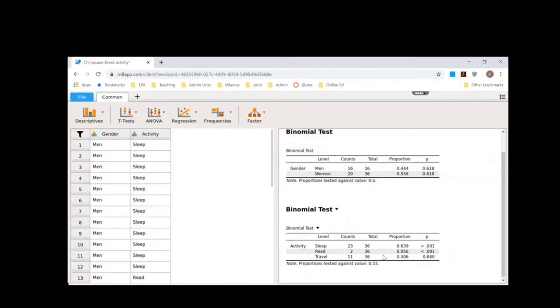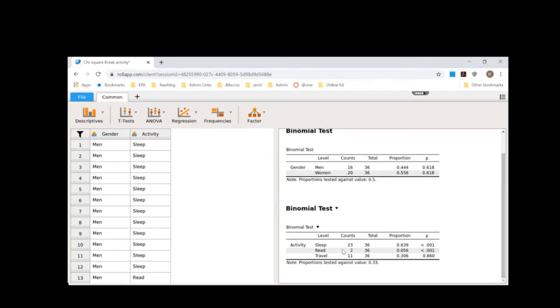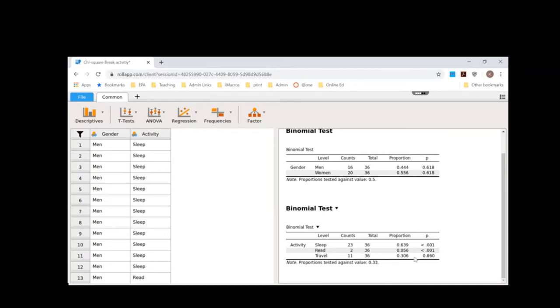And so now I can see that there are significant differences here. So there were 23 people who slept, two people who read, and 11 people who traveled. And so that means that roughly 64% of people chose to sleep. 64% is significantly different from the predicted value of 33%. And so we can see that p-value is less than 0.05 here.